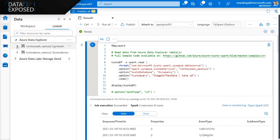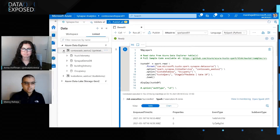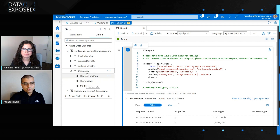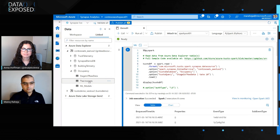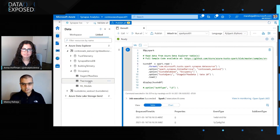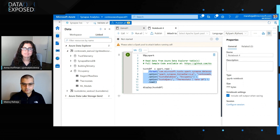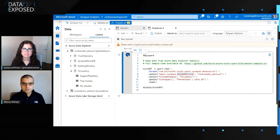I've already created a couple of linked services, and I can browse directly and interact with my streaming data. In this scenario, I'm connected to a database called 'occupancy' where I'm getting near real-time thermostat readings. From here, you can jump straight into creating a Spark notebook — the sample code is pre-populated and credentials come from the linked service, so you don't need to specify them manually. It's a really quick way to get started.